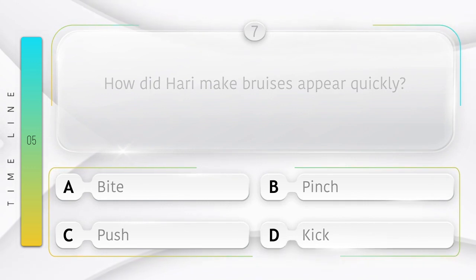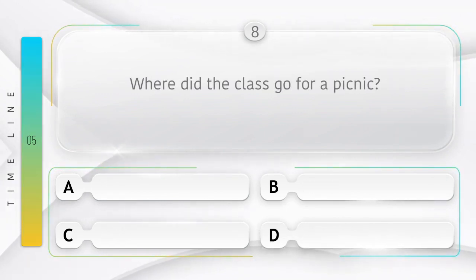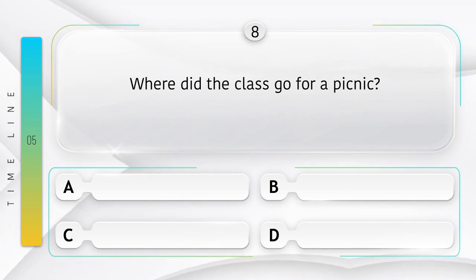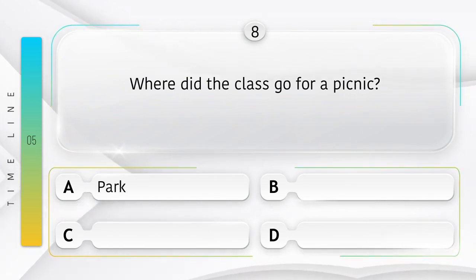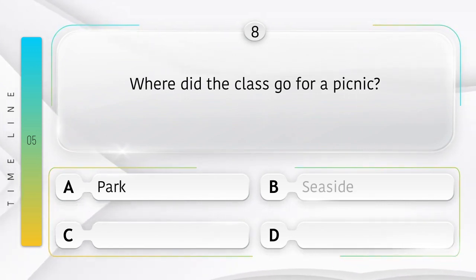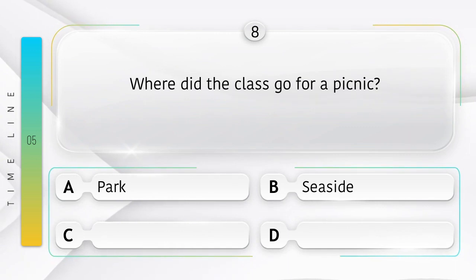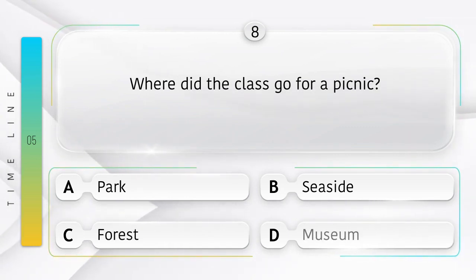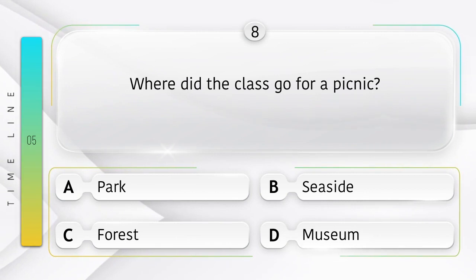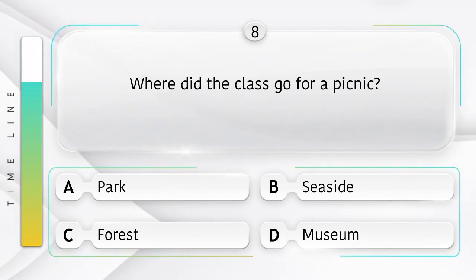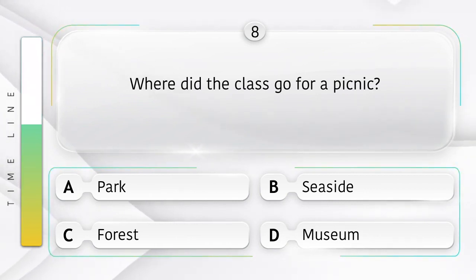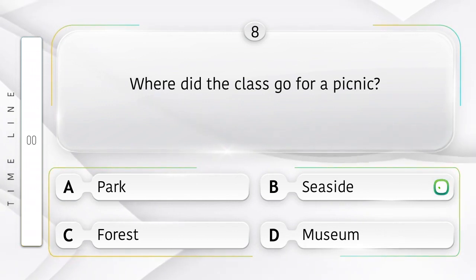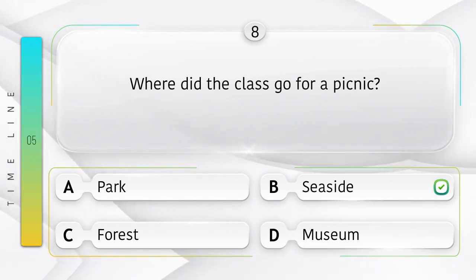Pinch. Chutki. Where did the class go for a picnic? Kakshah pikani ke liye kahaan gai thi? Option is A. Park. B. Seaside. C. Forest. D. Museum. Answer is option B.